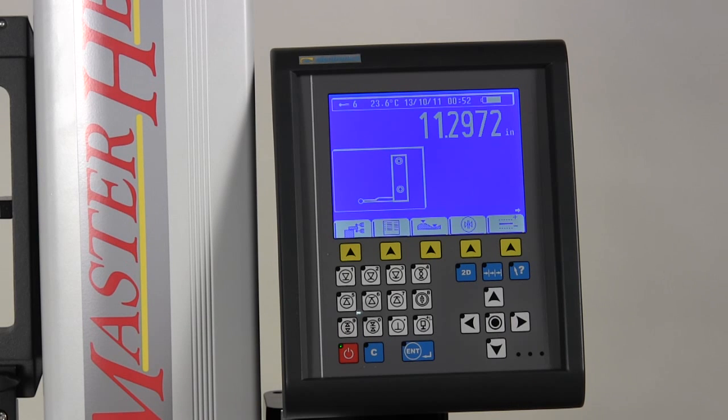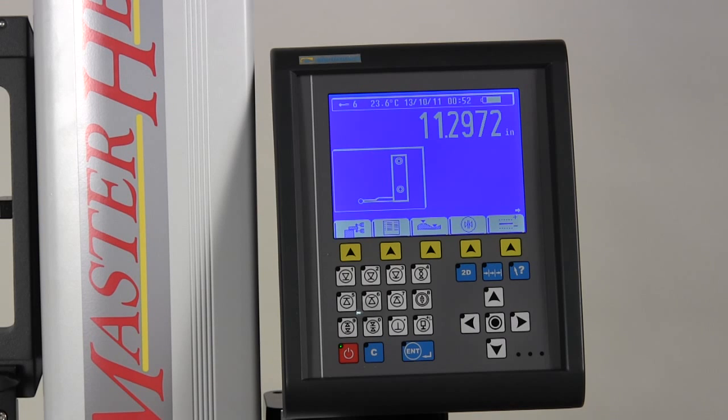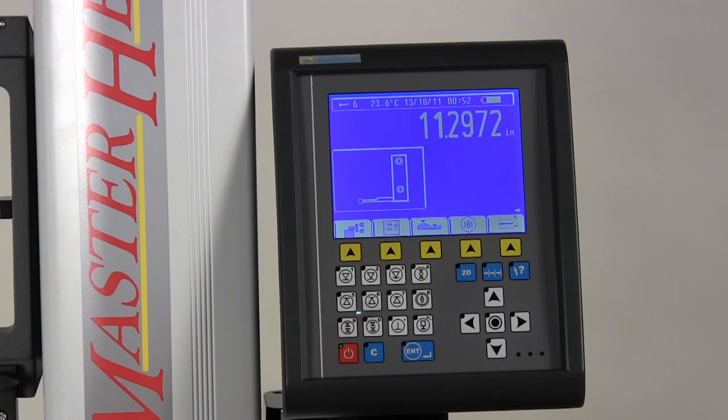It has a 1000 step memory, metric inch conversion, the ability to store programs for repetitive measurement tasks and rechargeable battery with approximately 8 hours of operation time between charges.